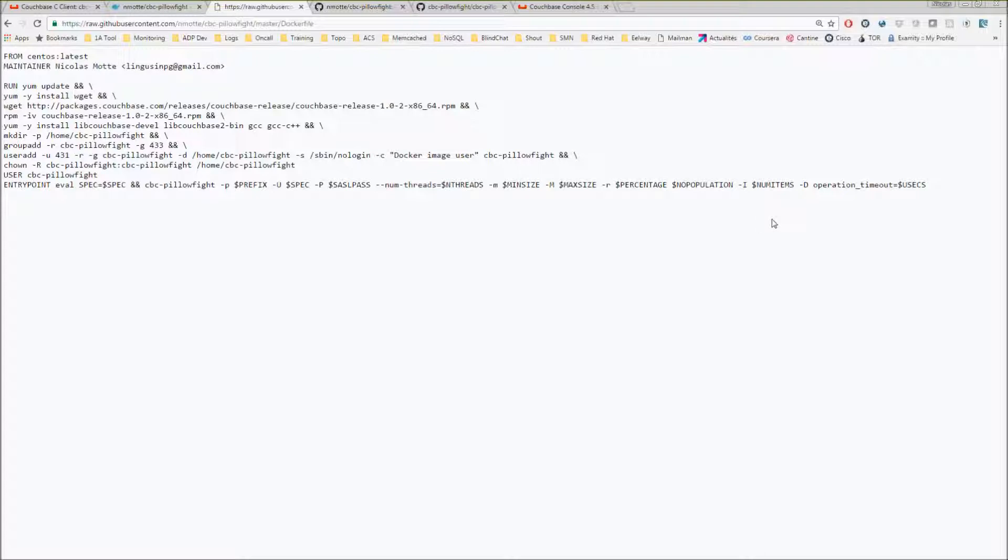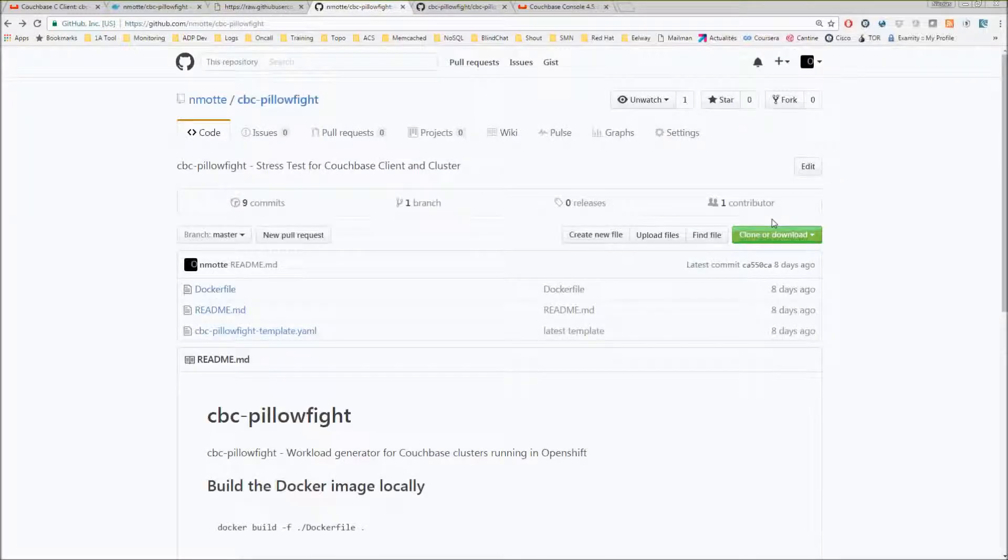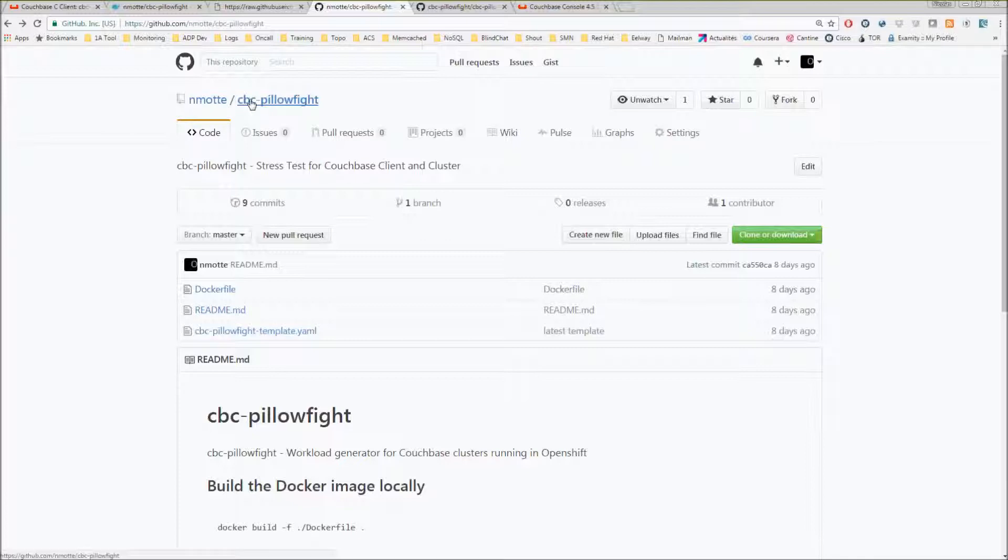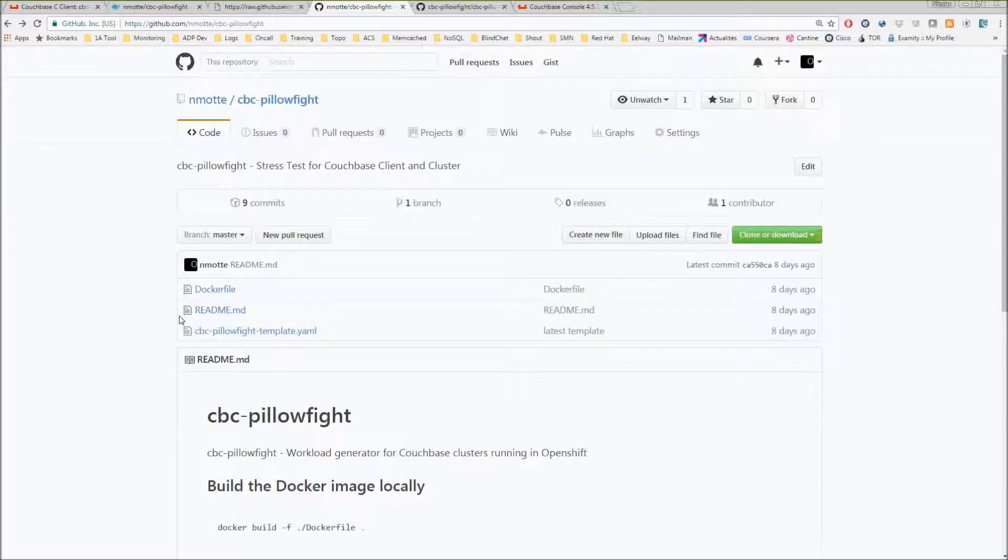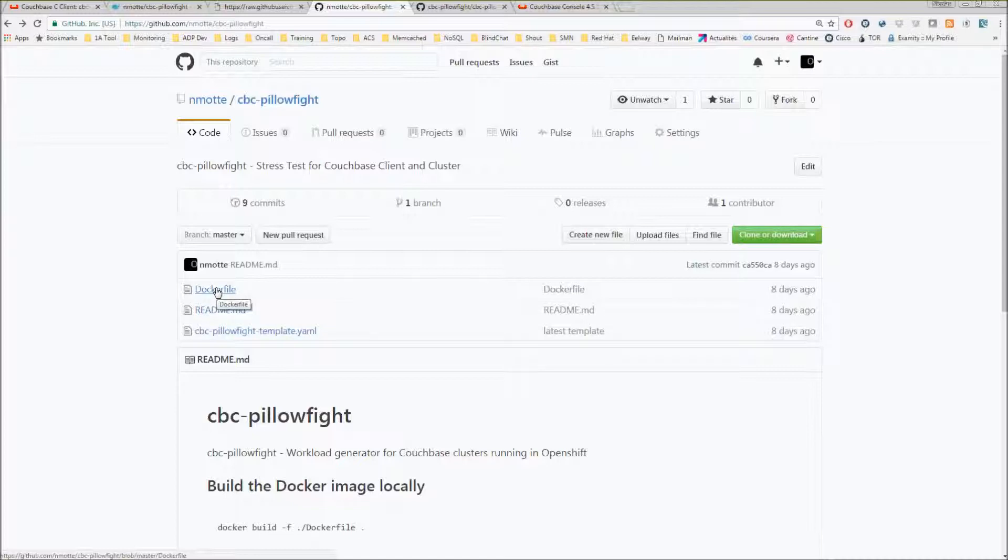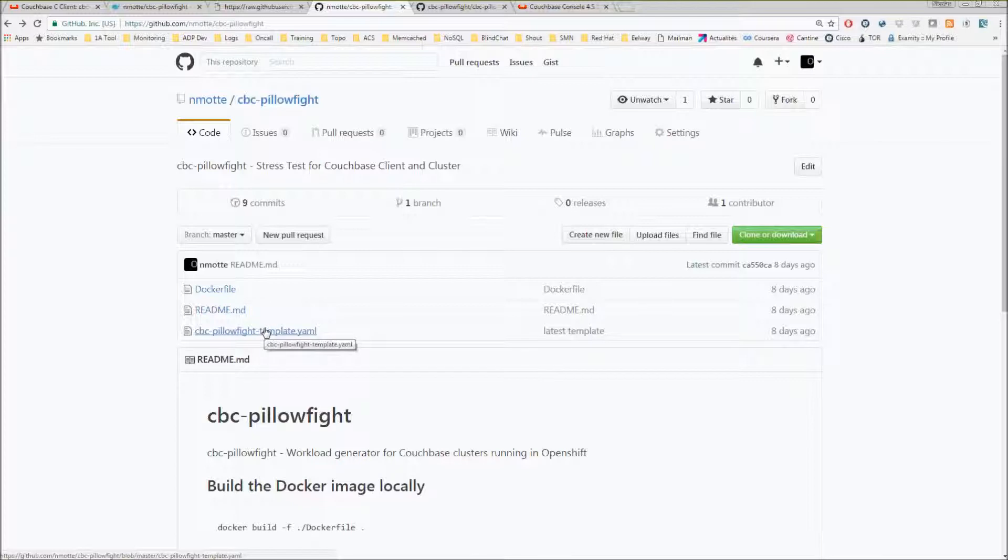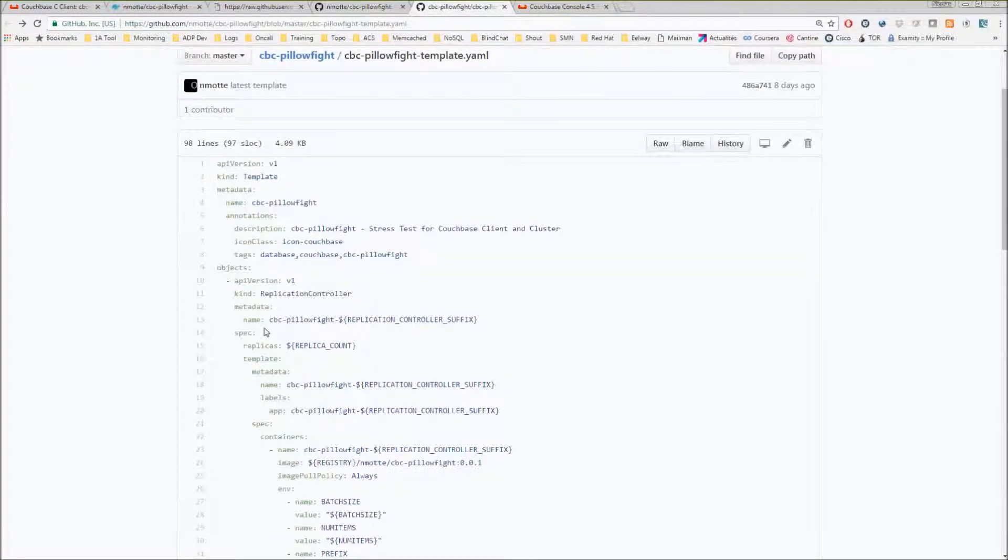I put this Dockerfile in a GitHub repository. Let me show you, that's the GitHub repo, NMOT CBC pillow fight. Here's the Dockerfile if you want to have a look at it. In this repo, you also have a template that you can use in OpenShift. Let me show you what it looks like.